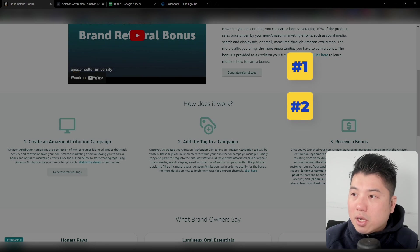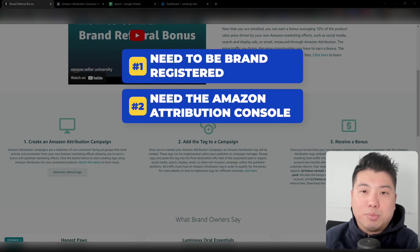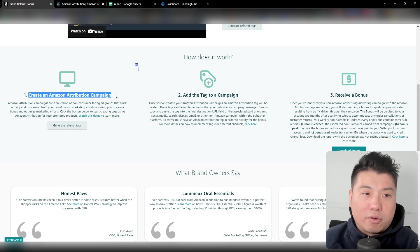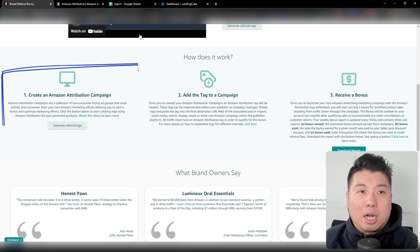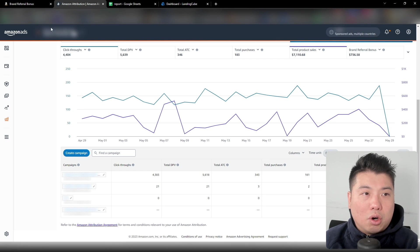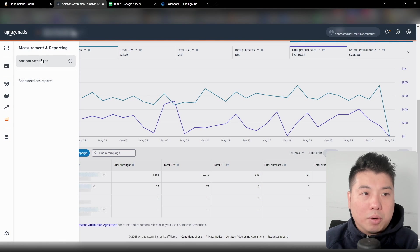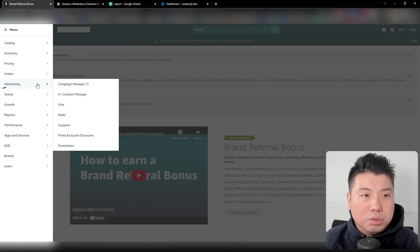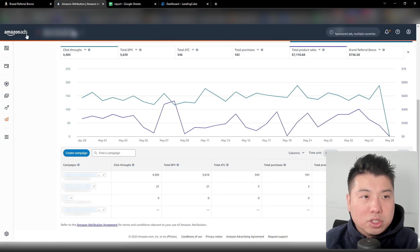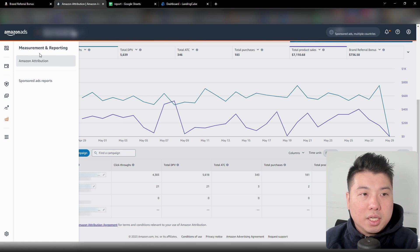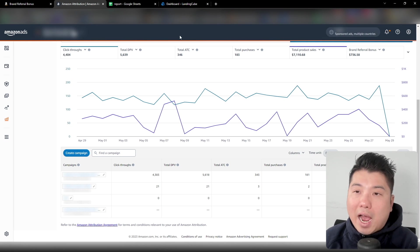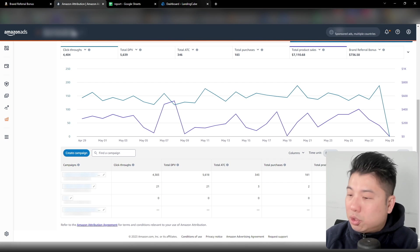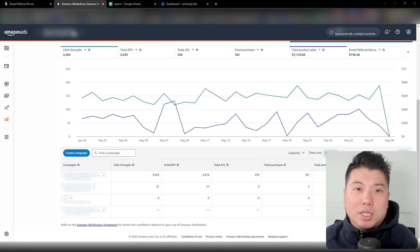The second requirement is the Amazon Attribution console. The only way to measure your brand referral bonus is through the Amazon Attribution console. That would be under your Amazon ad account — you go to Measurement and Reporting. Or you can go through the nav bar: go to Advertising, go to Campaign Manager, and then go to Measurement and Amazon Attribution. If you have an Amazon Ads account, chances are you'll probably have an Amazon Attribution account as well, so this part you don't really need to worry too much about.